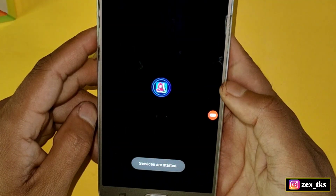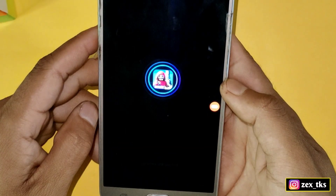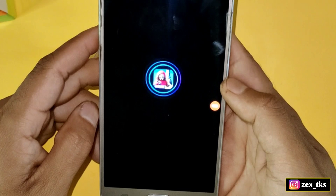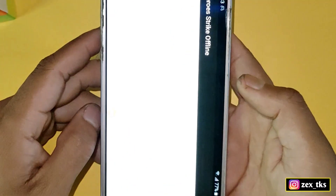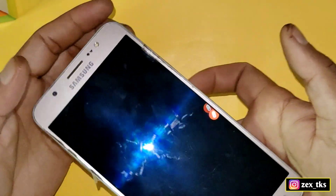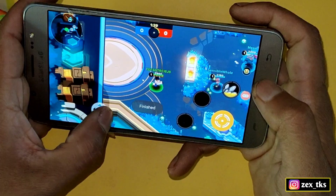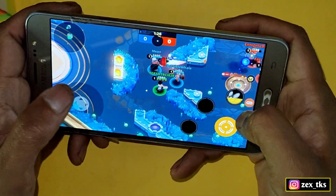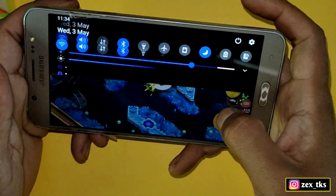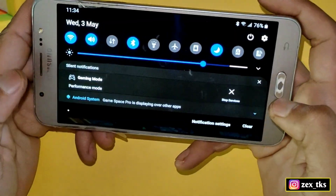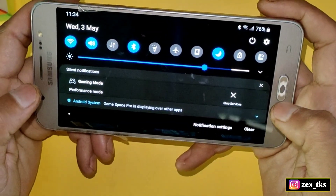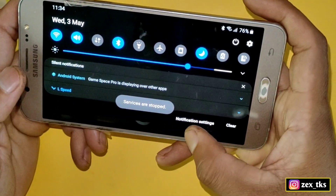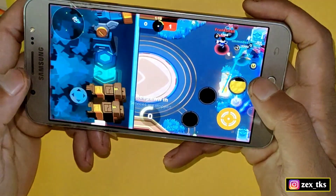The 'Clear Background Process' feature will clean all background processes to free up your RAM and space before launching games or apps. Simply tap 'Save and Launch' and your game or app will open automatically. After playing, slide down your notification panel — you'll see it's running in performance mode. Tap 'Stop Services' to close the app.